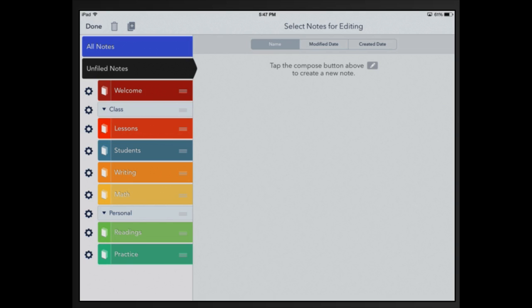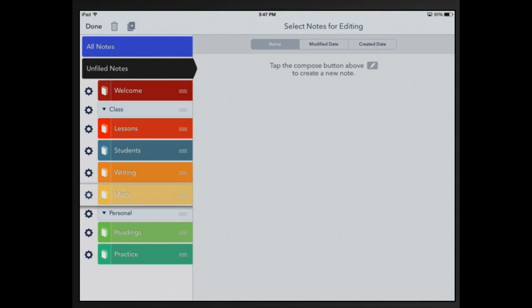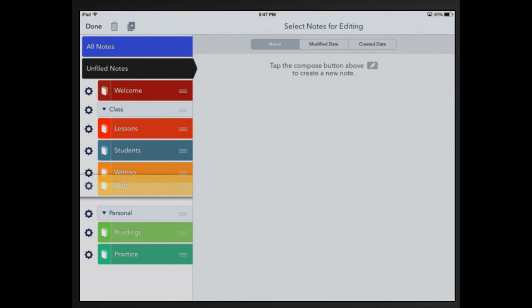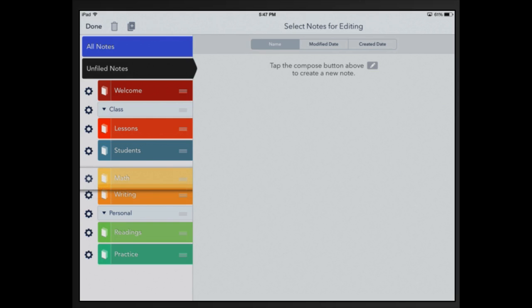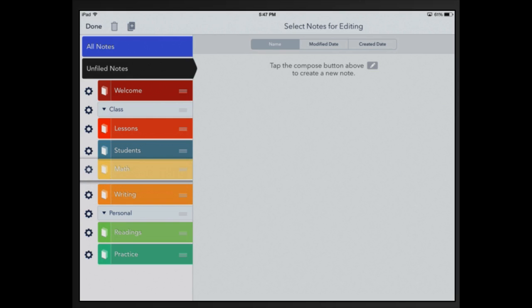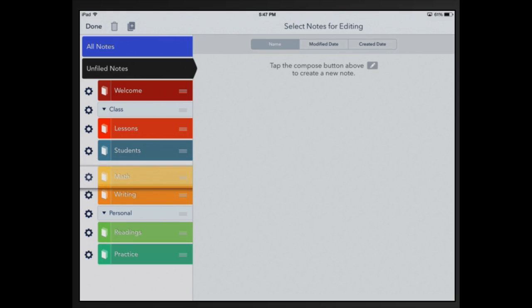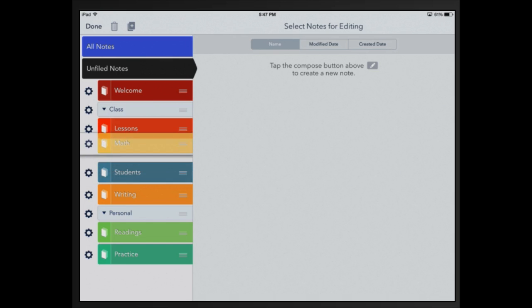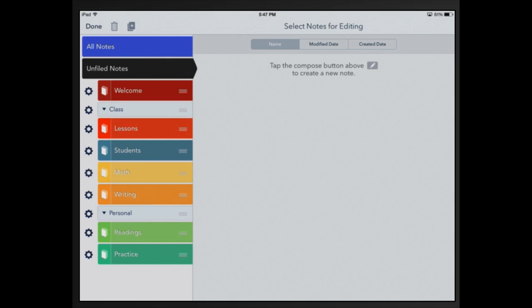The other thing I can do is I can move them around. If I wanted math to be above writing, press on the math subject right where those little three lines are and you can hold it down and move that wherever you want it. I'm going to move it right above writing.